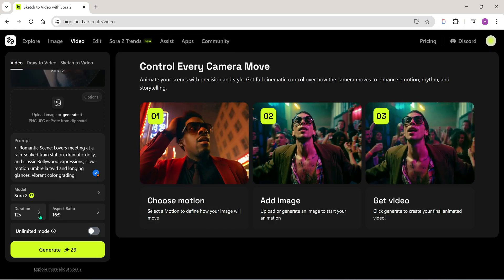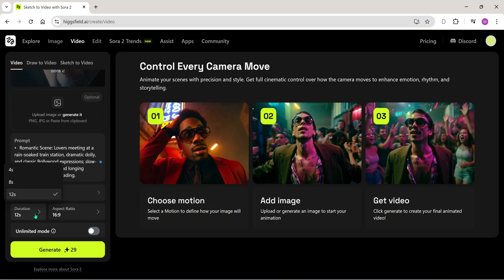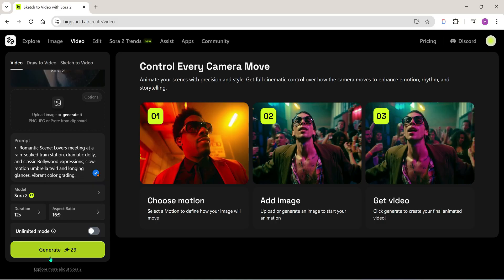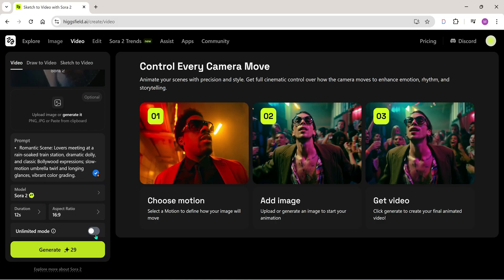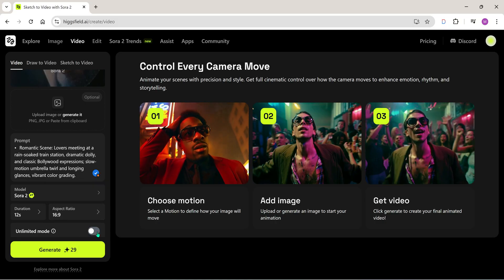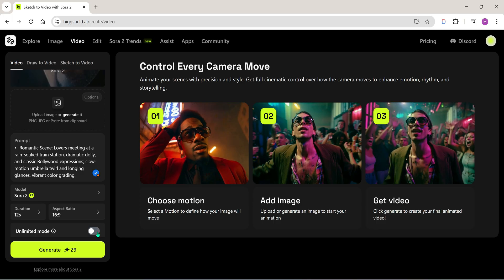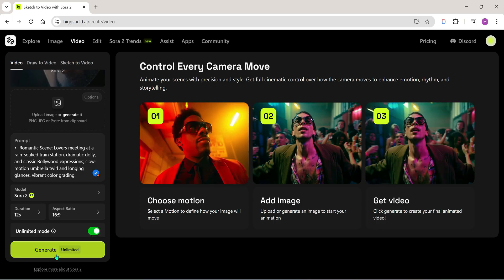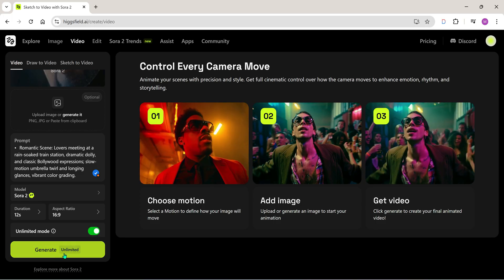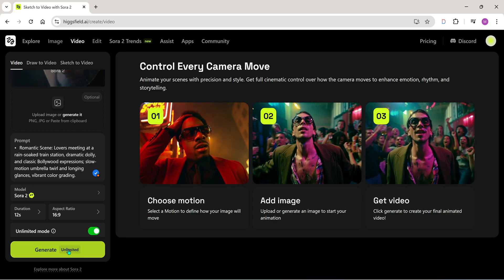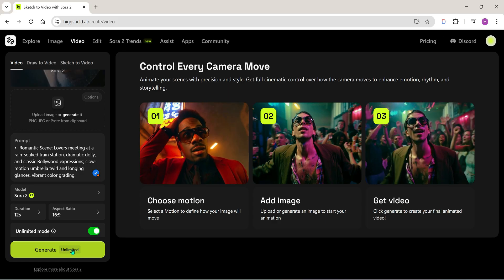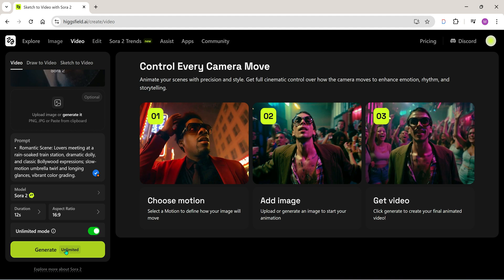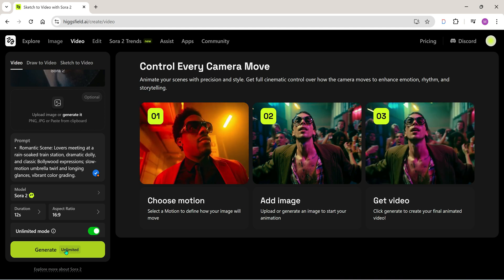Let's keep the duration at 12 seconds — you can change it as you like. Aspect ratio we'll keep at 16 to 9, though you can also use 9 to 16 depending on your project. Here it shows 29 credits for generation. But if you turn on the unlimited toggle, you'll see it says 'generate unlimited' — that means you can generate unlimited videos with no credits needed. Alright, let's click on generate.